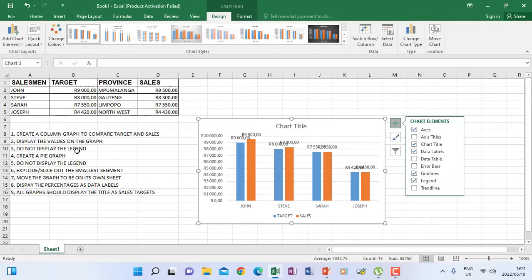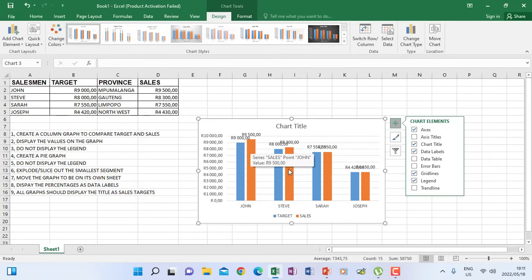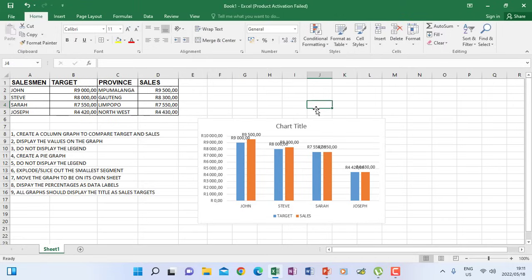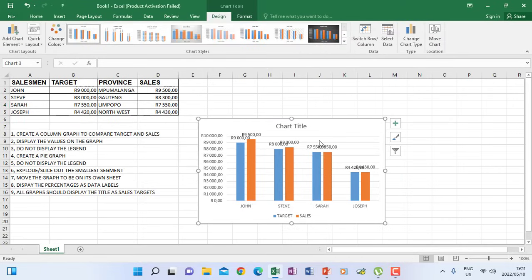When the values are displayed on the graph it is clear to see which one is higher and which one is lower. We can see that John is leading. A graph actually helps you to analyze the information because now you can see who is leading in terms of sales.